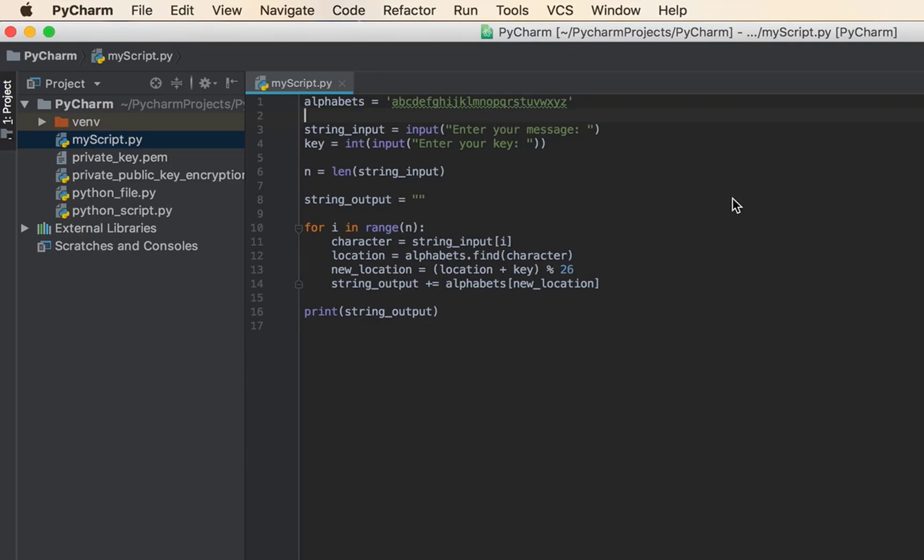I've already created a five-part tutorial series on Caesar cipher that is on my channel, and in that series I have explained this line by line with lots of examples. If you don't understand it, just watch those and you will understand it.